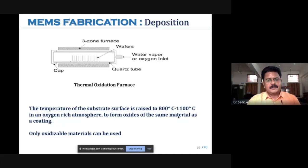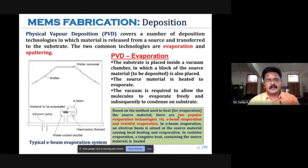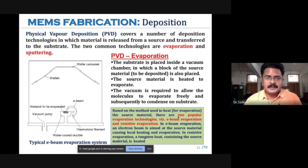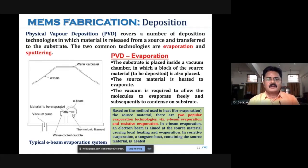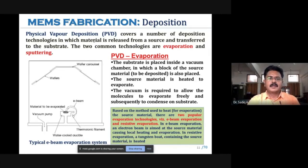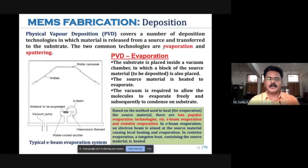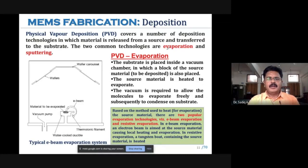In MEMS fabrication, the second method of depositing on a substrate is by physical means — meaning there is no chemical reaction. Instead, the material to be deposited is moved physically onto the substrate. Physical vapor deposition (PVD) covers a number of deposition technologies; it is a class of deposition methods in which material is released from a source and transferred to the substrate. The two common techniques are evaporation and sputtering.